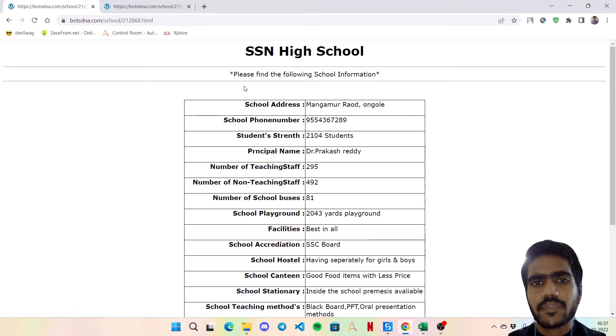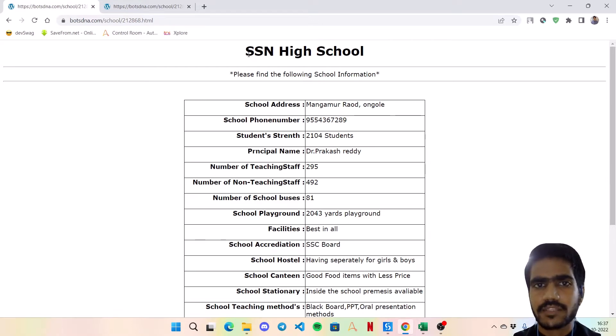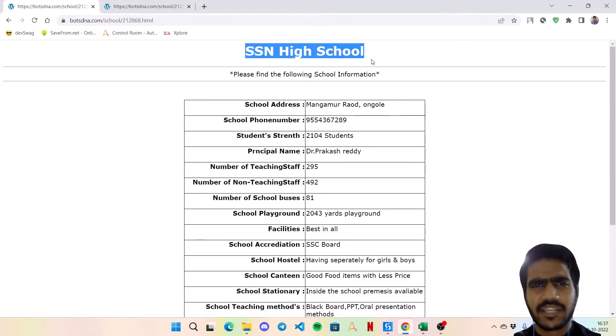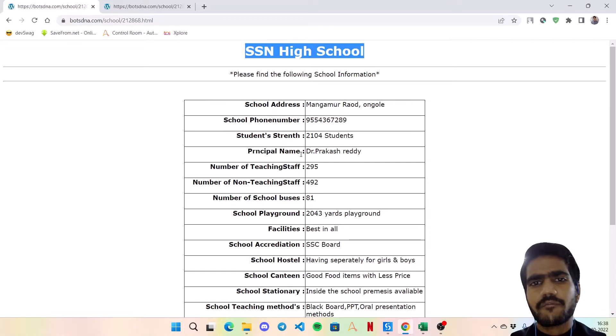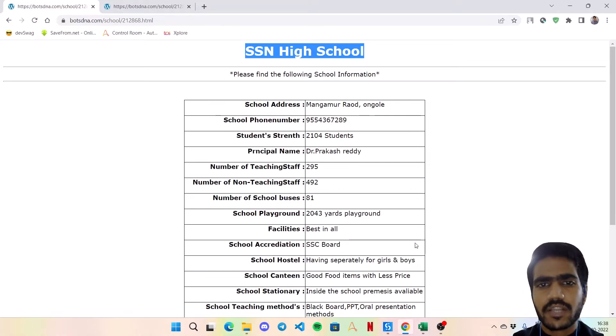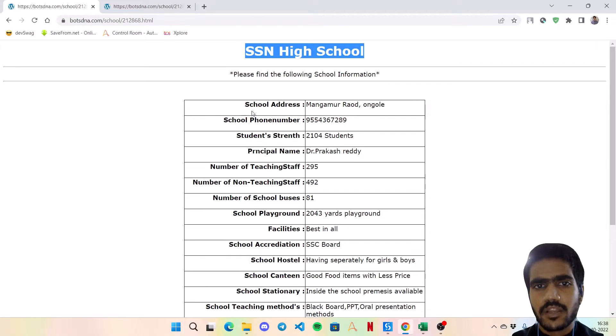Then the second part - the second thing what needs to do is fetch this school name. Simply a get text activity we will use. And finally to extract this data, we will be extracting this whole data table.